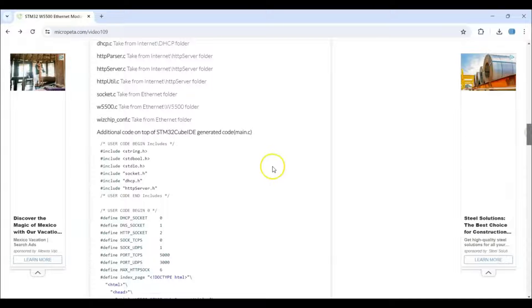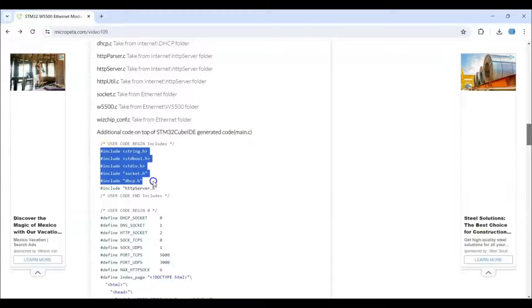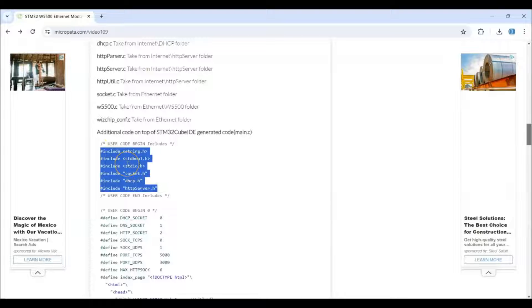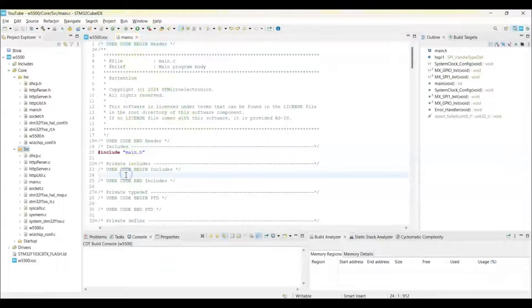Now in the main.c file we need to copy and paste this. So in the include we copy from here to here, and we go to main.c file, this is here, and we paste it here.